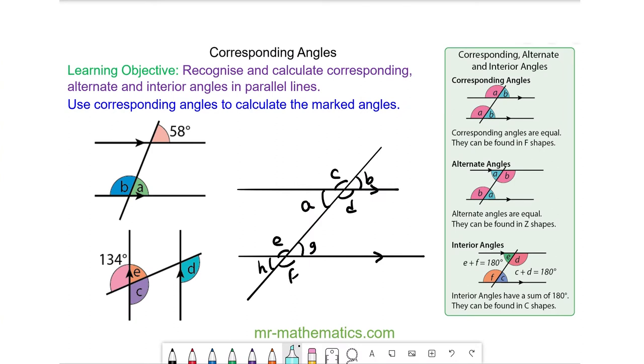Hello and welcome to our lesson on corresponding angles. In a previous lesson we covered alternate and interior angles.